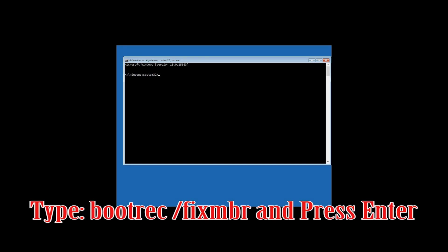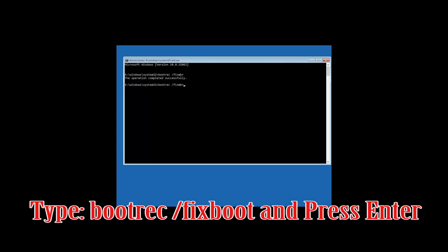Now type: bootrec /fixMBR and then press Enter. Then type: bootrec /fixboot and then press Enter.